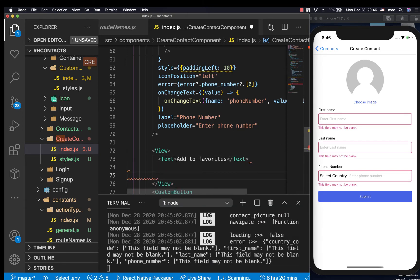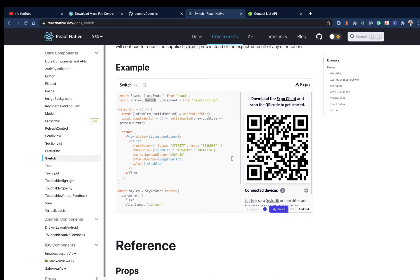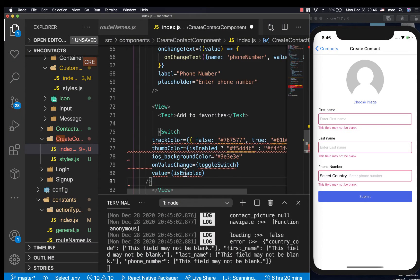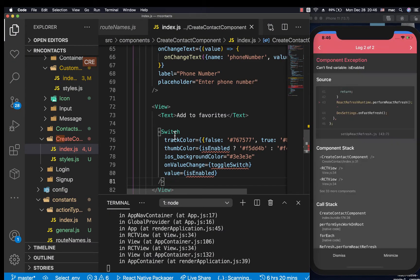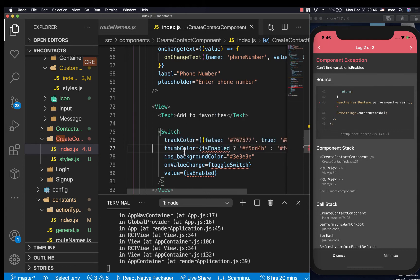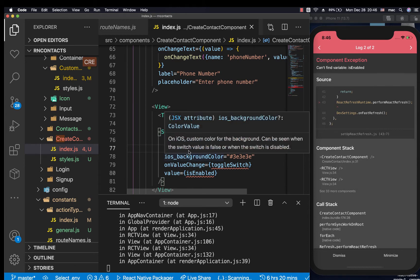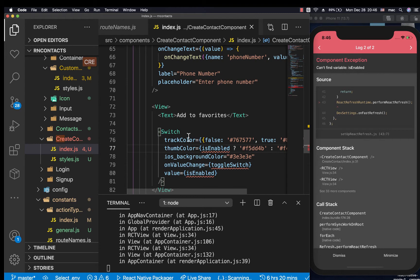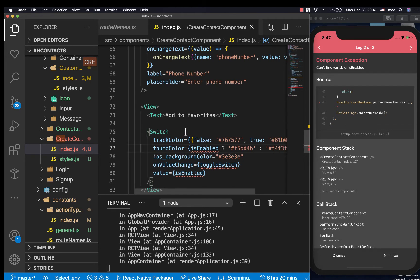To use the switch, we import it of course. We have the track color and then the thumb. The thumb color represents where a user touches, and the track color represents where the user slides to. For it to show the visual difference when a user changes the state of the switch, we need a way to track if a user has checked it or not.